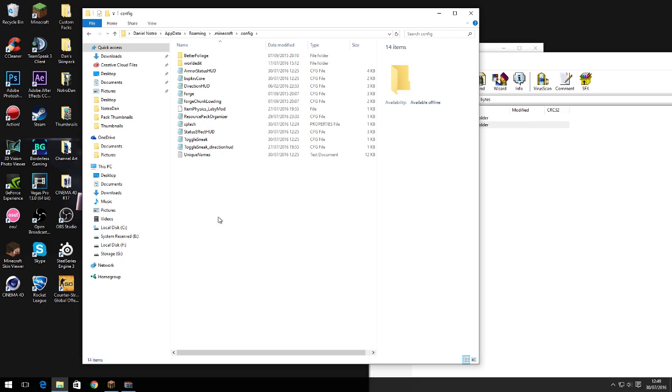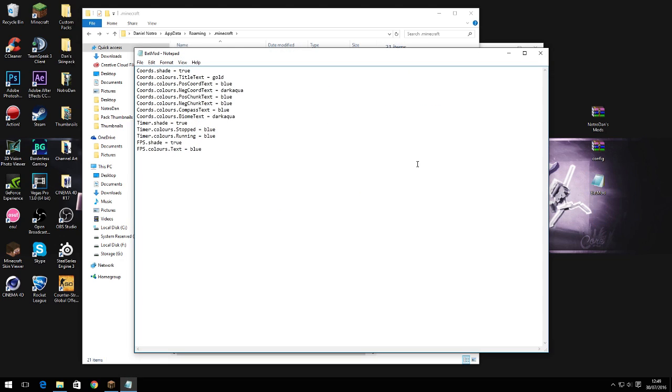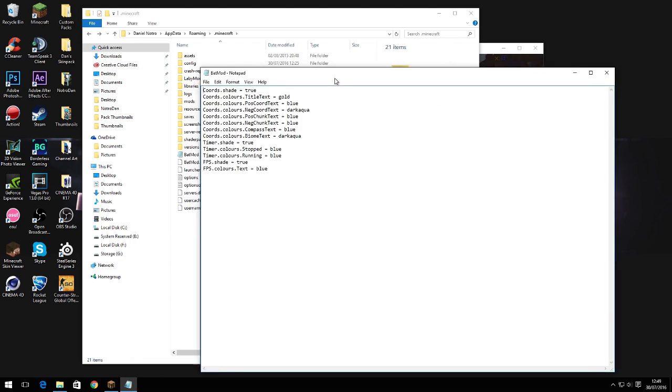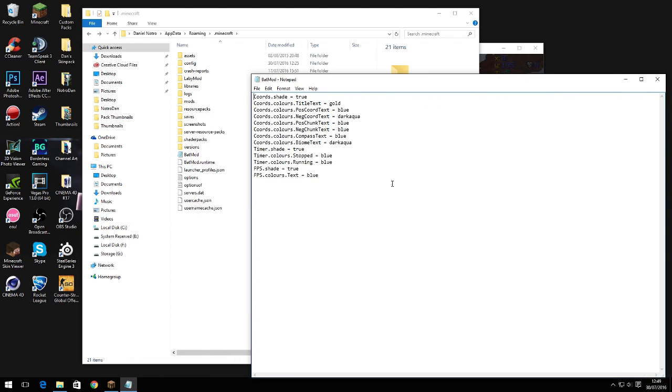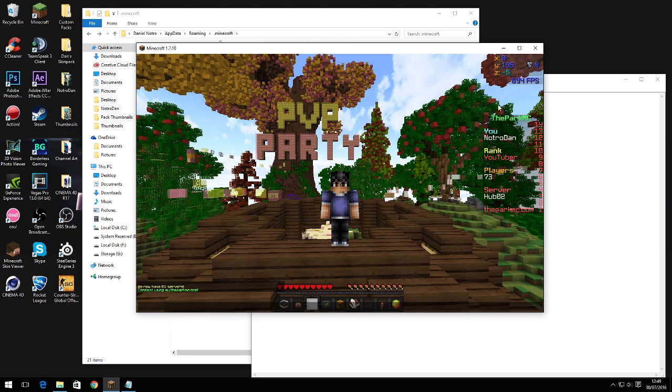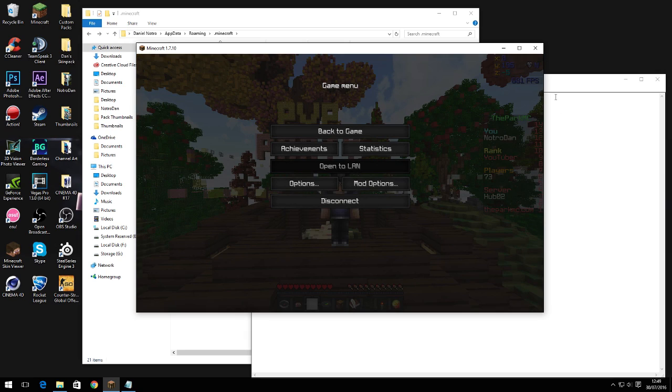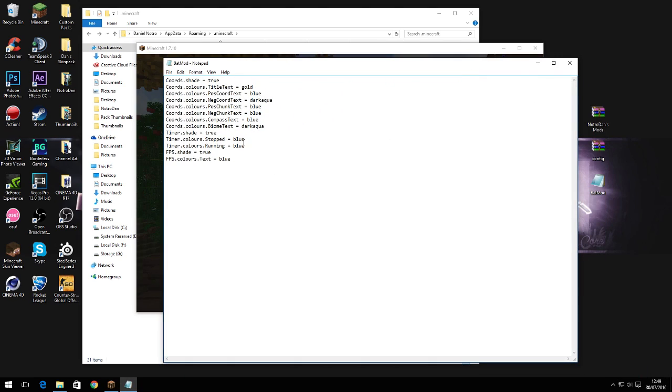Lastly, you want to go to the third link in the description, and that is bat mod. Pretty much what this is, this is for batty's coordinates mod. It makes batty's coordinates mod look like this because by default it's different colors, but I just changed it and a lot of people want my settings for it.